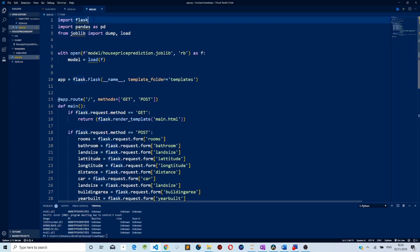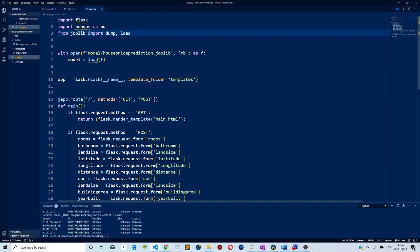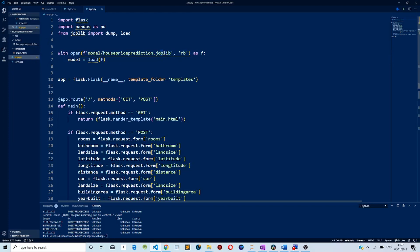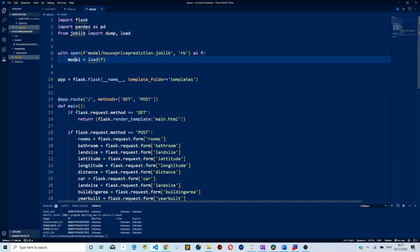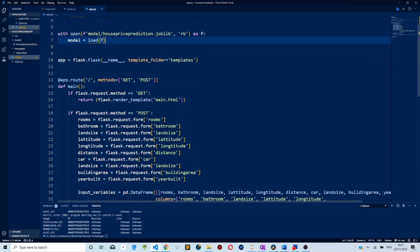Here I imported Flask, then I imported pandas which we are going to use for data pre-processing, and then I imported joblib so that I could load my model into our web application. To do that, I opened my model file, saved it into a variable, and then loaded the model. The next thing is we are going to create an instance of the Flask class.